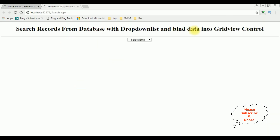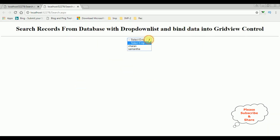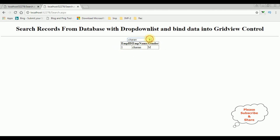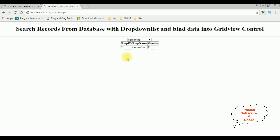Here we got the final output. I am selecting the employee name 'Charan' from the drop-down list — and we got the employee Charan's details in the grid view control. Selecting 'Samantha' — and that's it!